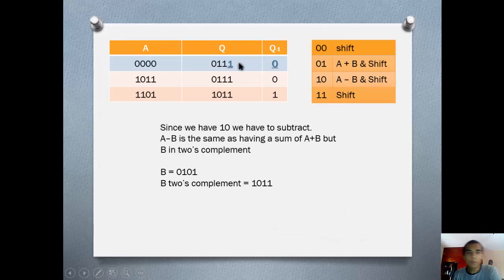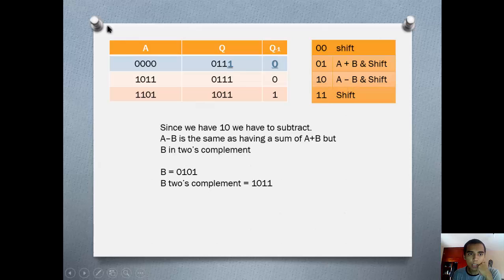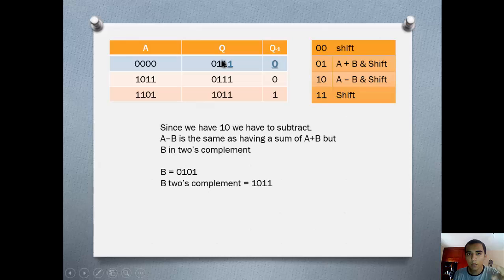The first thing we get is Q0=1 and Q-1=0. Looking at the chart, 1 and 0 means A minus B, then shift. A is the accumulator register and B is M — the multiplicand — because here we have Q as the multiplier, so the other number that isn't Q is going to be B.